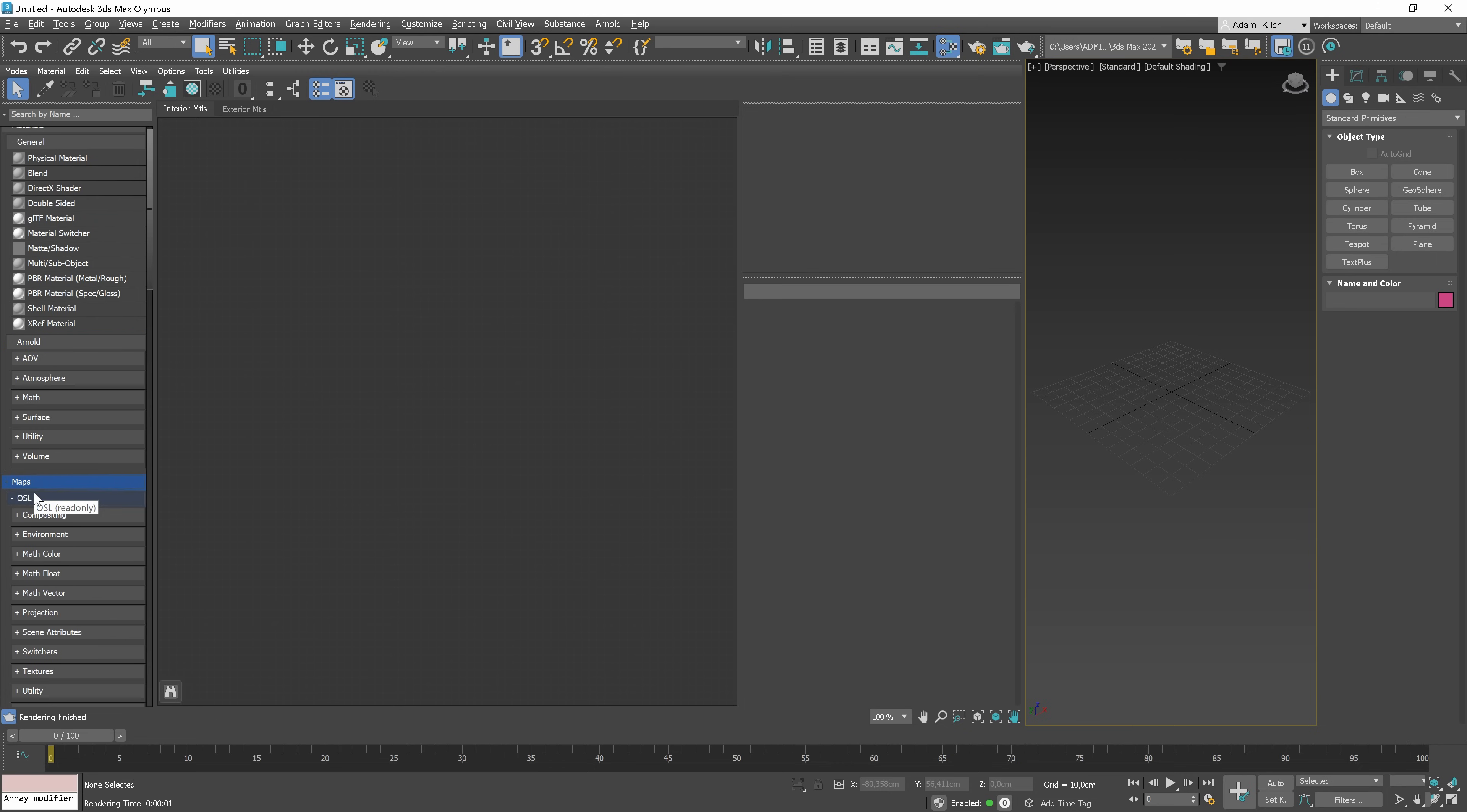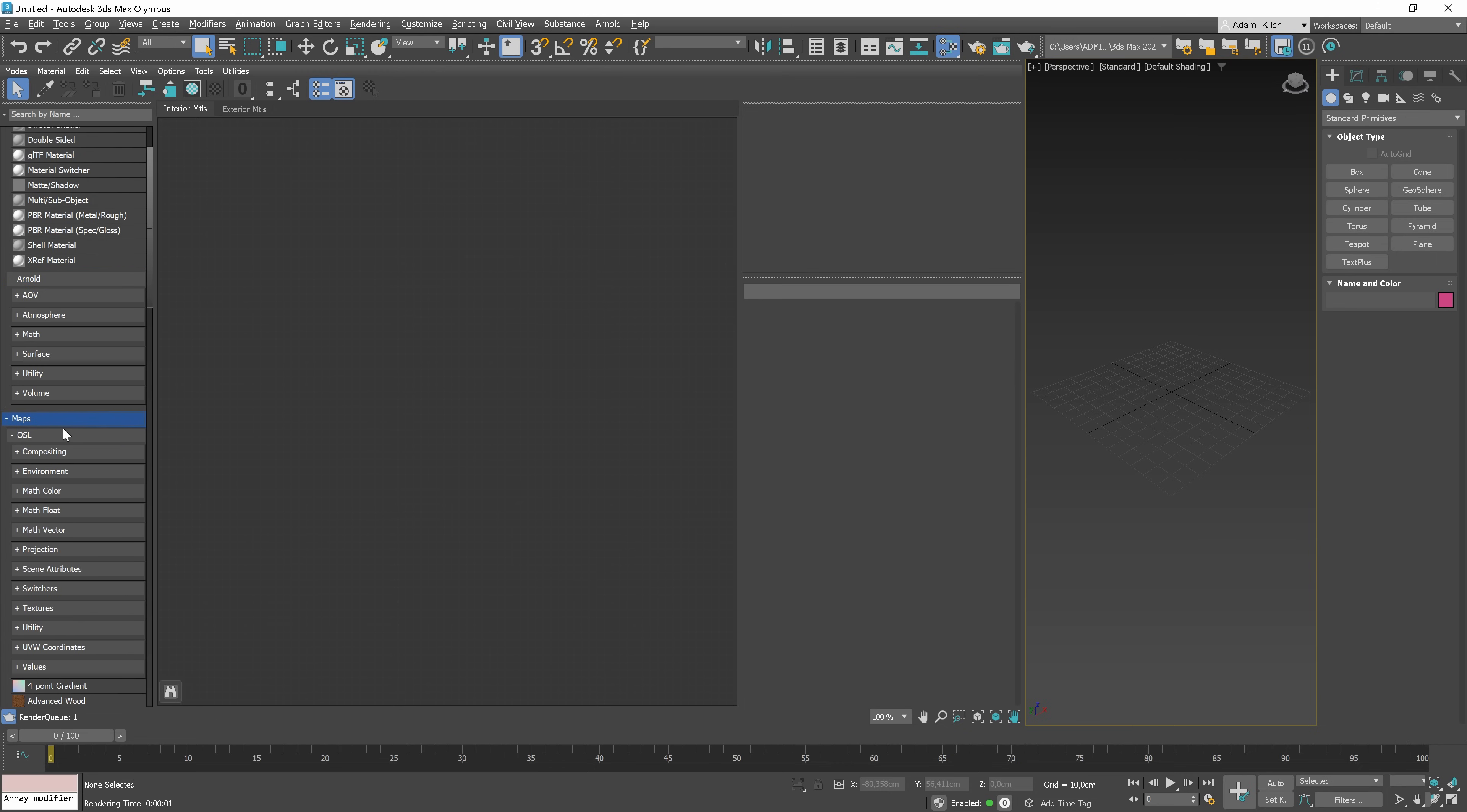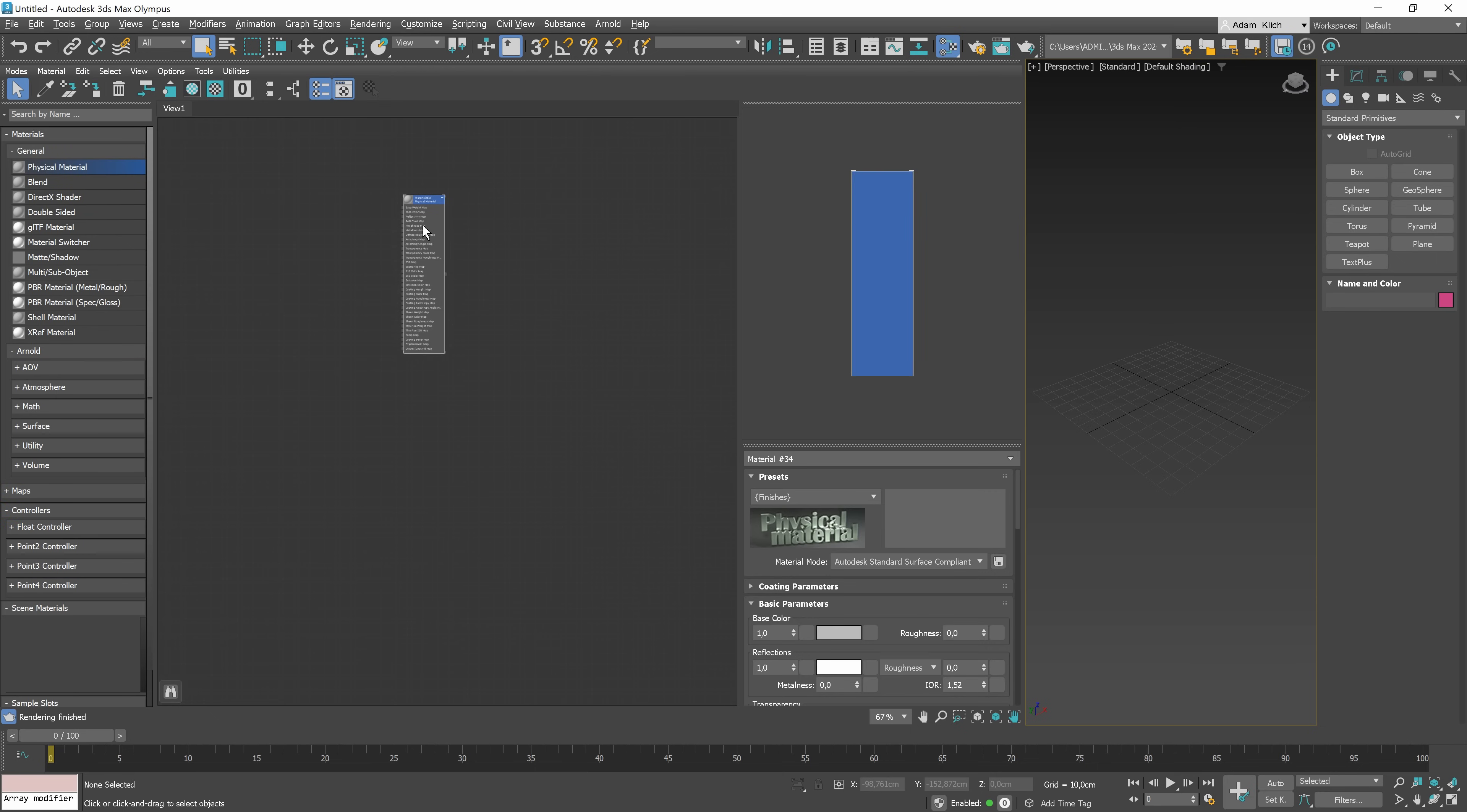Next, we have Maps. Similarly, divided into categories to keep things organized. We also have controllers that allow you to animate materials. Let me quickly show you when you can use them.